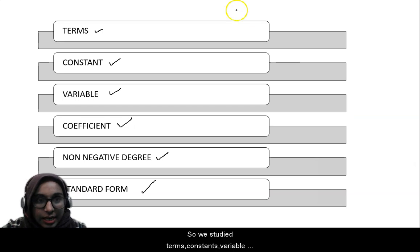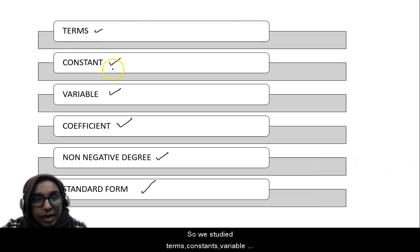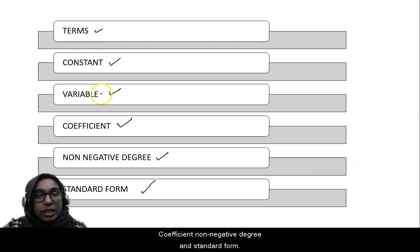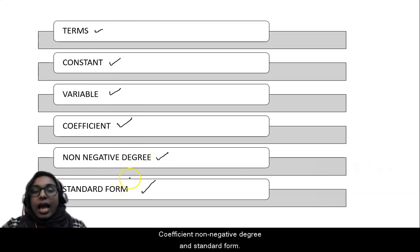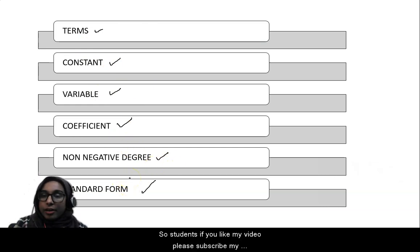So we covered: terms, constant, variable, coefficient, non-negative degree, and standard form.